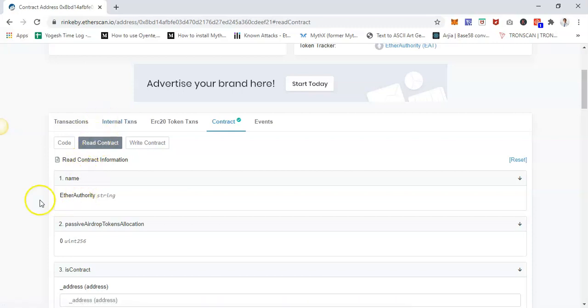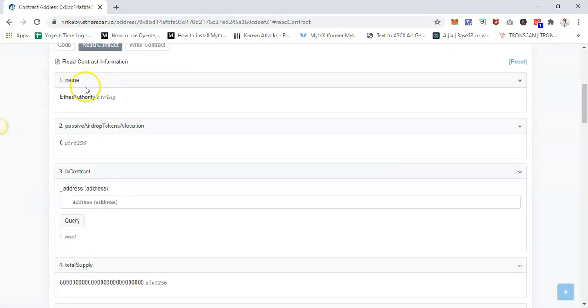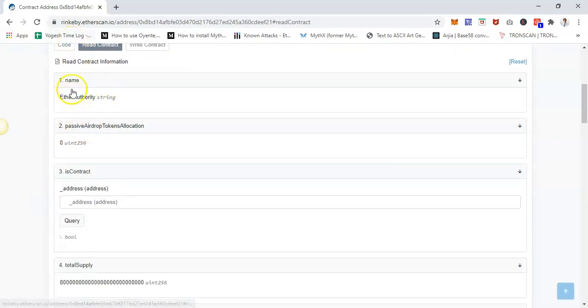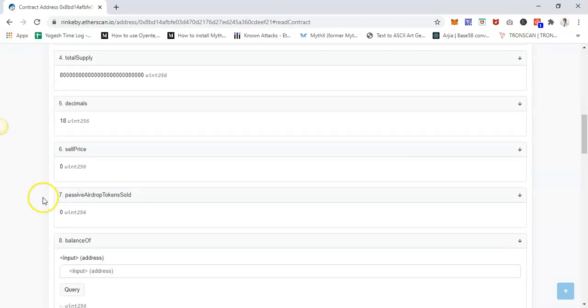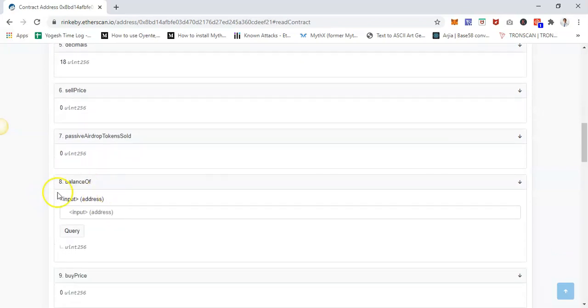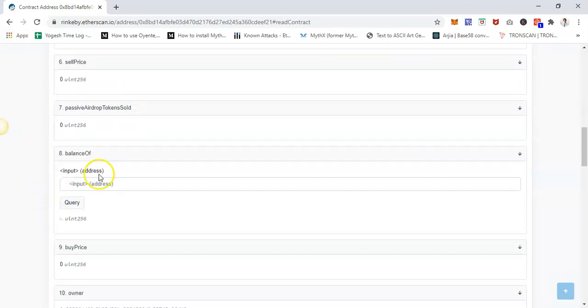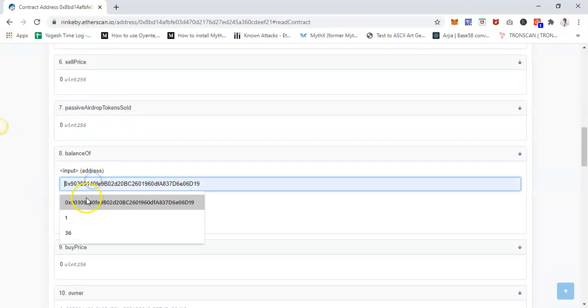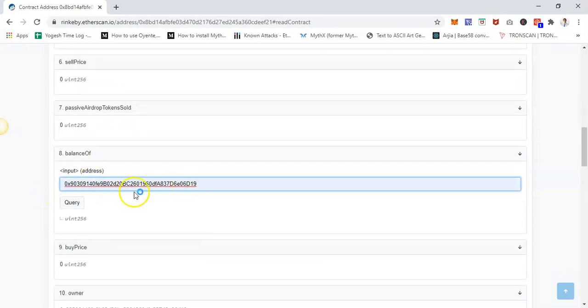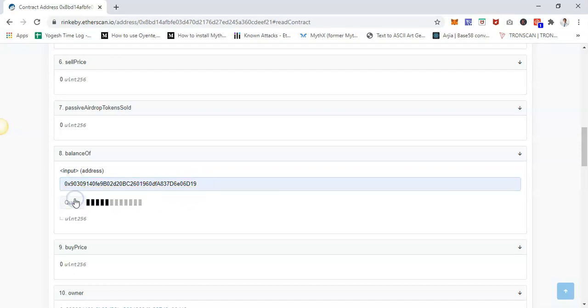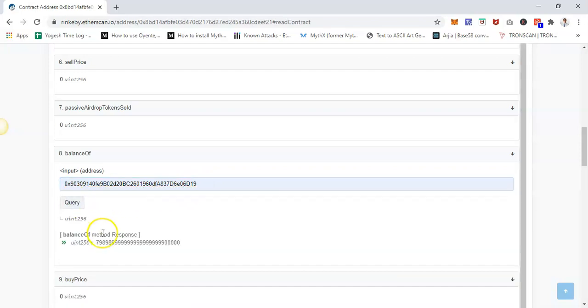To read transactions, you can read all information stored in the smart contract. These are all the information. Let's say I want to check—this is a token contract—so let's say I want to check the balance of this particular wallet address. I just put the wallet address and query.